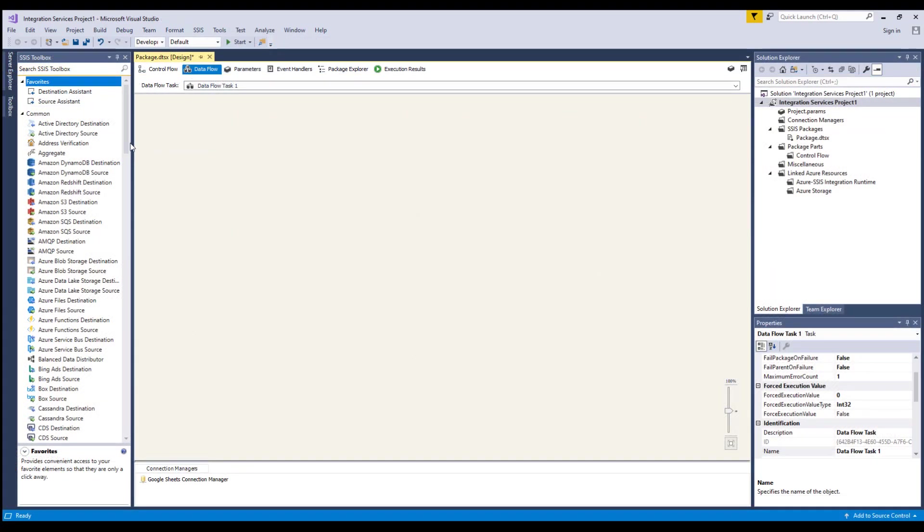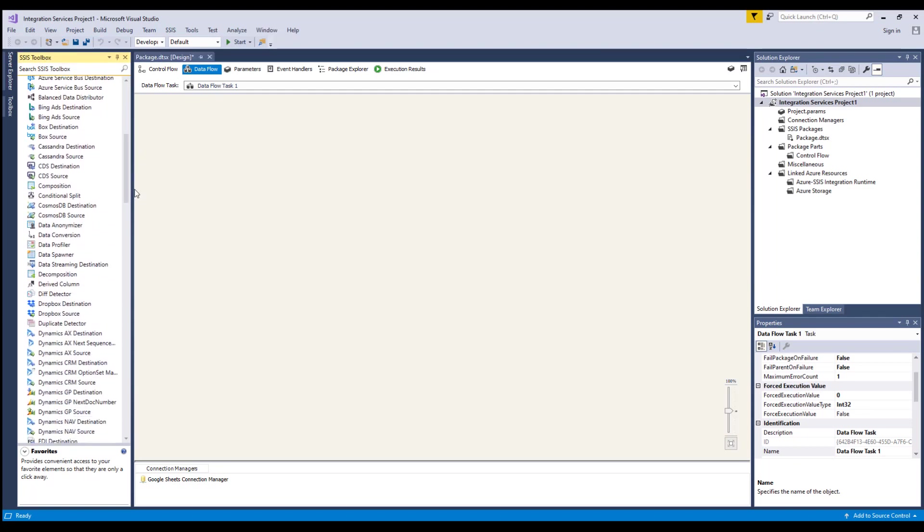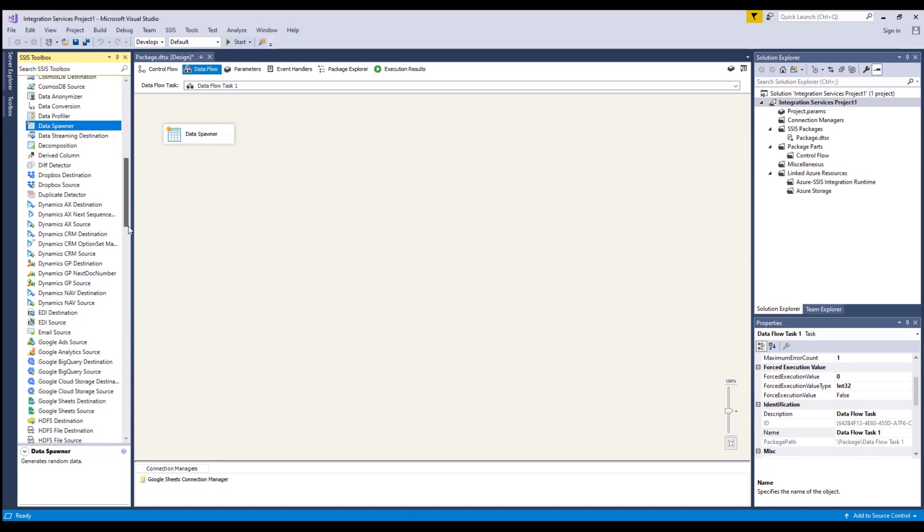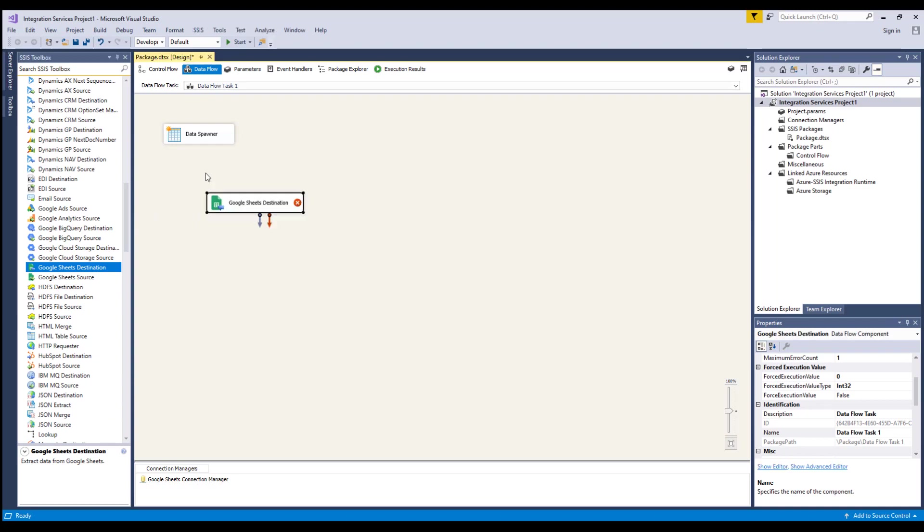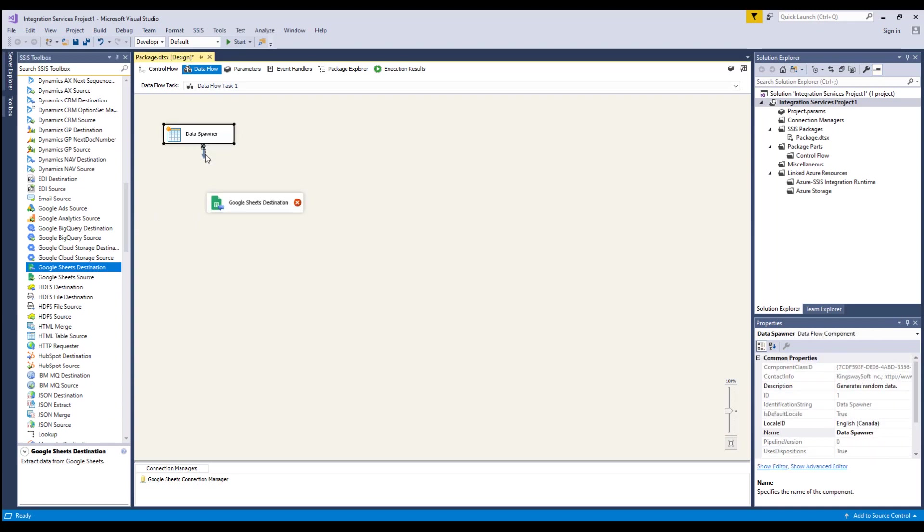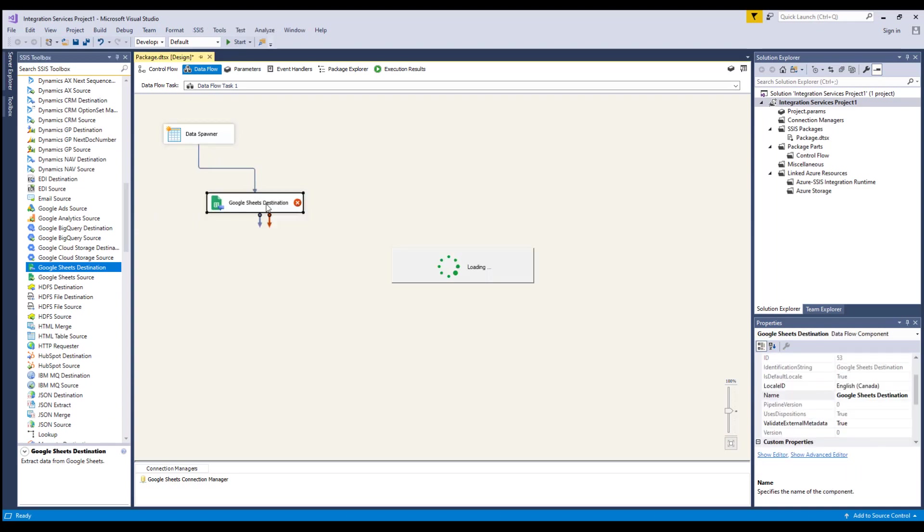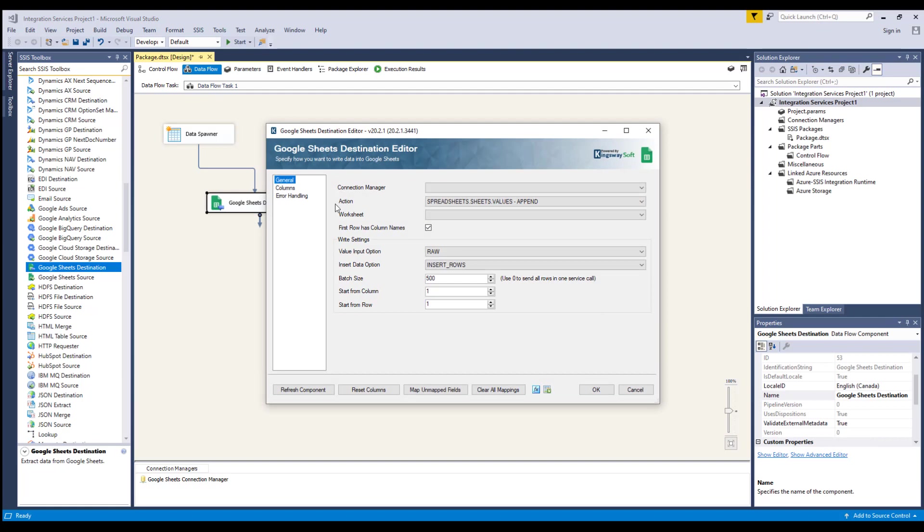Now let's take a look at the Google Sheets destination component. To demonstrate this capability, we will use a data spawner for our upstream data flow component in order to write to Google Sheets. This component is also available in our SSIS productivity pack. Now let's drag the Google Sheets destination components from the SSIS toolbox to the design surface and connect to the upstream component. Double click to open its editor form. We'll select the Google Sheets connection manager.